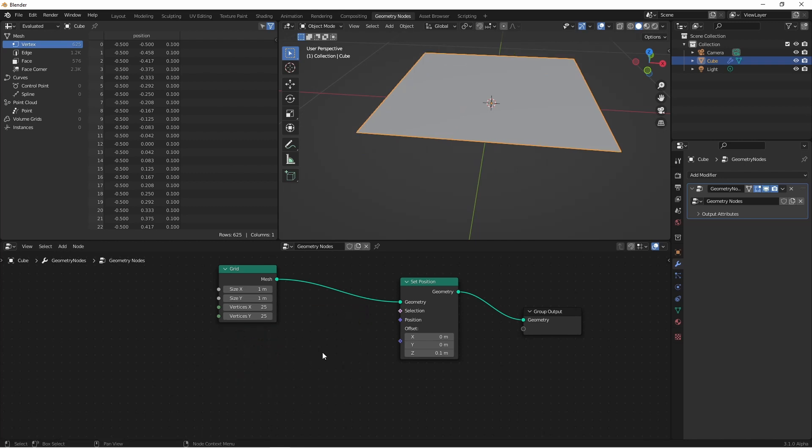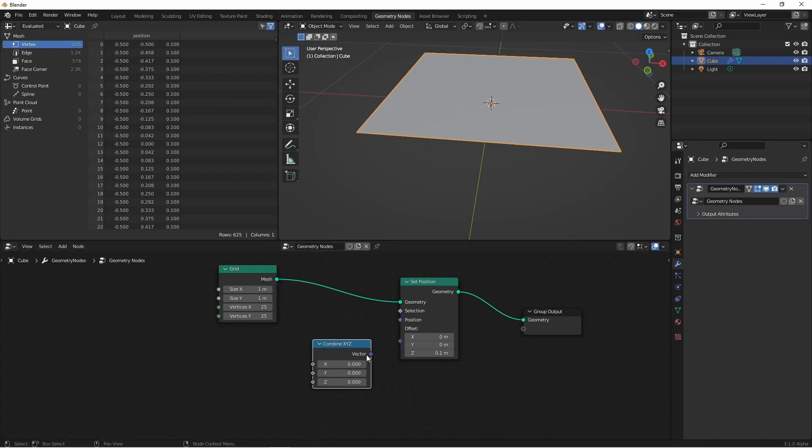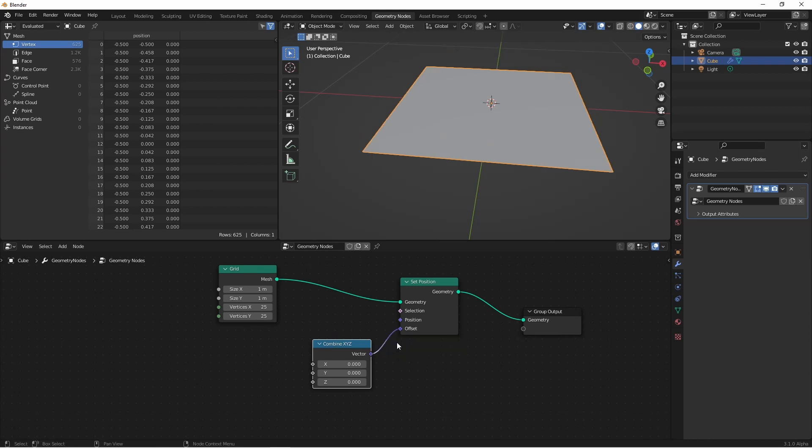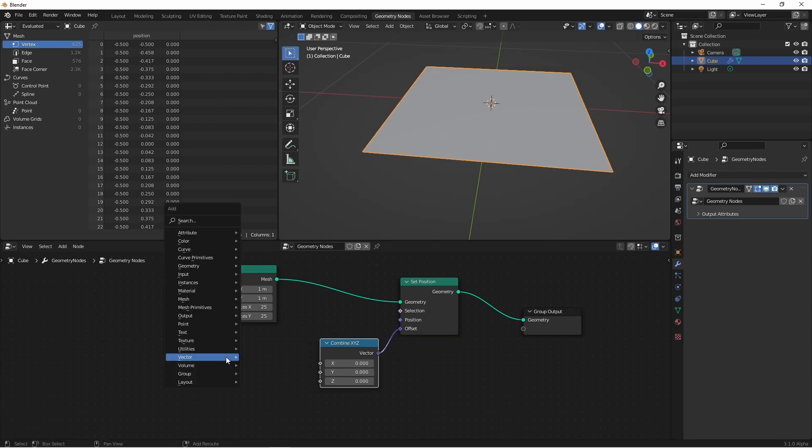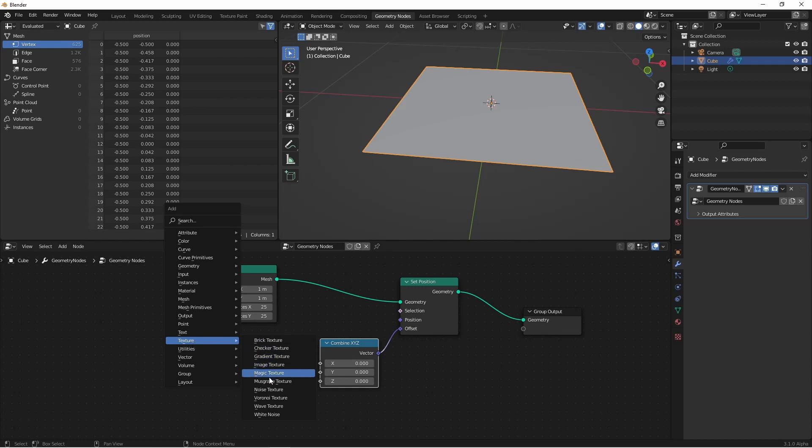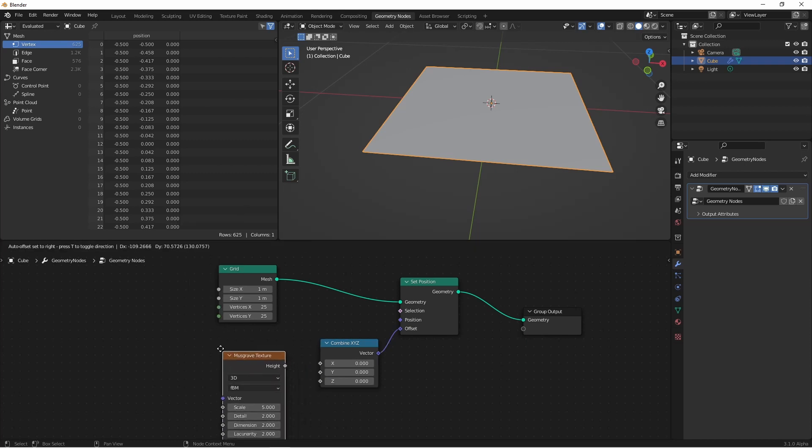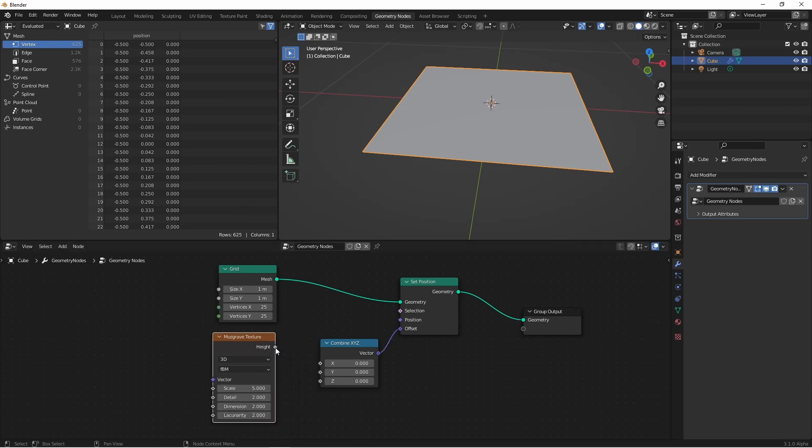I'll add a vector combine XYZ node, and I'll plug this into my offset. Next I'll choose a texture from the texture menu. I'm gonna go with a musgrave texture. Now I'll plug the height into the Z component of my combine XYZ.